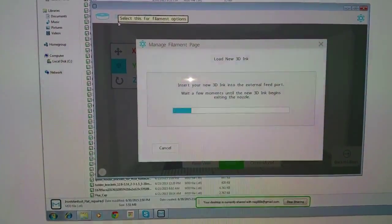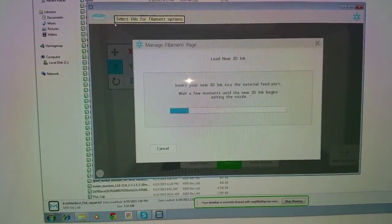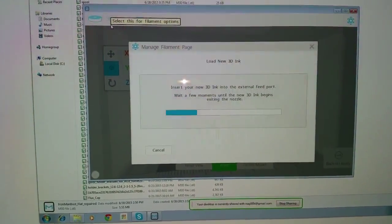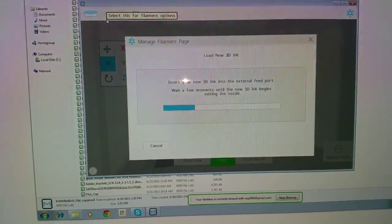So that's a quick little tip you can use if you're having trouble getting the filament out of the 3D printer.